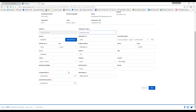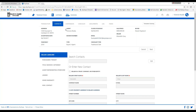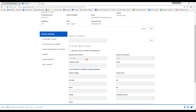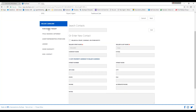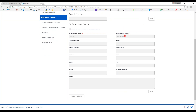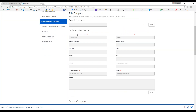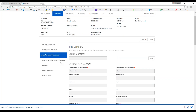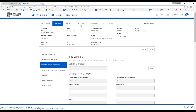That brings you to the contacts tab. I have all required information filled in. For the transaction, you'll need to input the seller, the purchaser, as well as the title or escrow company. The checklist, documents, and log tabs all work the same exact way as they do in a listing.